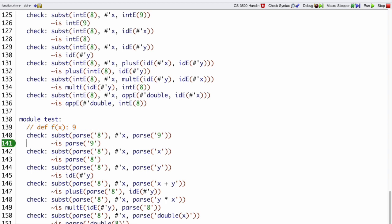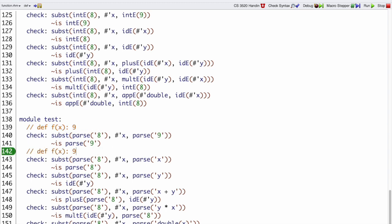On the other hand, if we had def f of x is x, then when we call this later with f of 8, we would want to replace all the x's with 8 in x. That's how you would get to this kind of example.